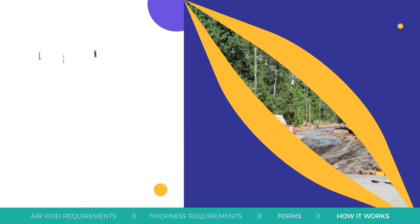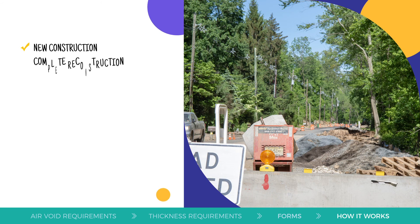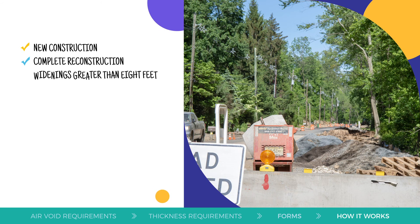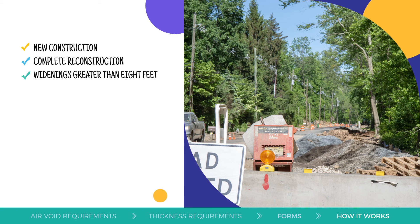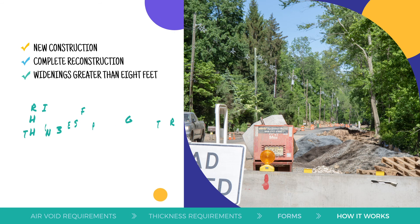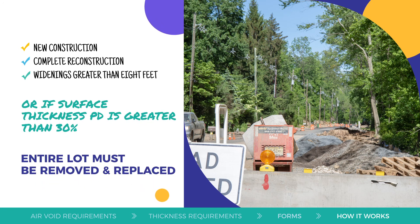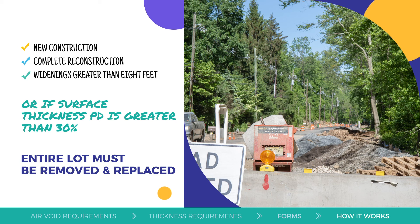For new construction, complete reconstruction and widenings greater than 8 feet, if a PD value for total thickness is greater than 45% or greater than 30% for surface thickness, then the entire lot must be removed and replaced with no additional reimbursement for that lot by the local aid grant.